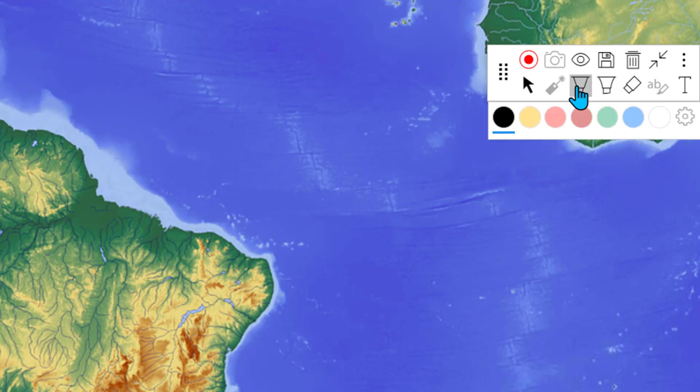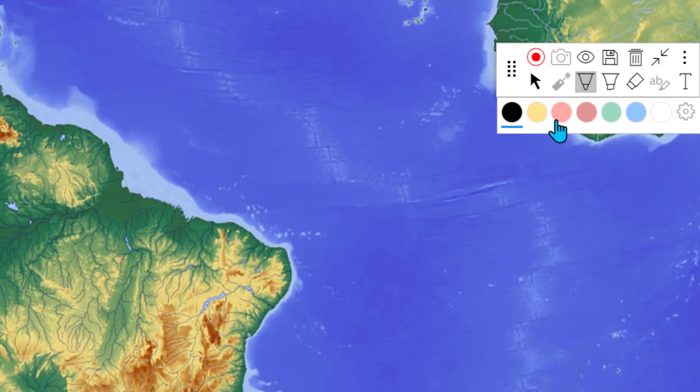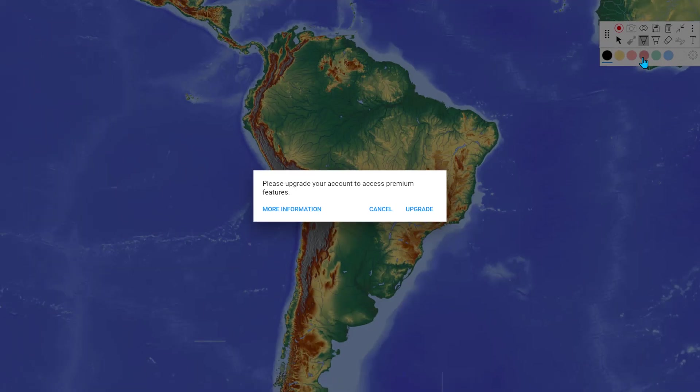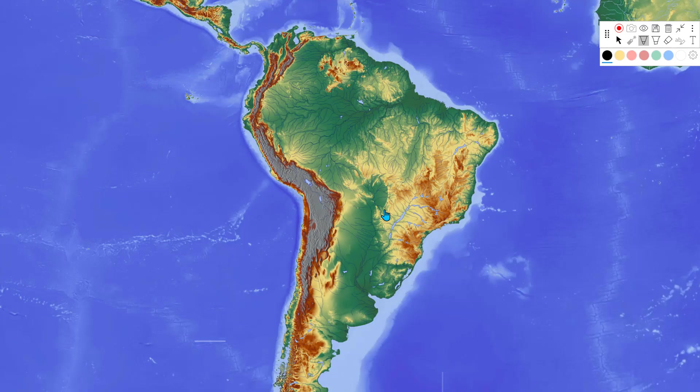So for example, if I click here, you see there are other colors, but if I were to click on red, it tells me I need to upgrade.